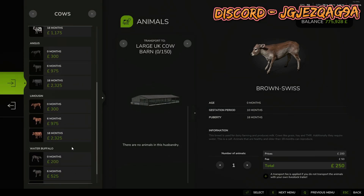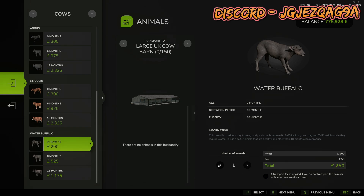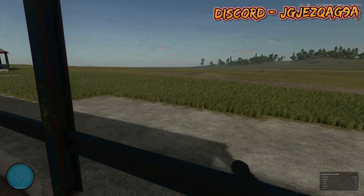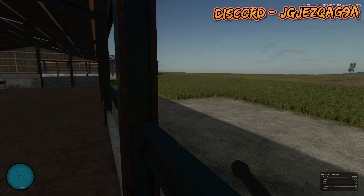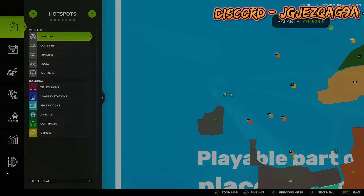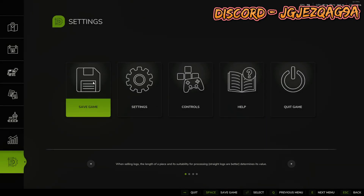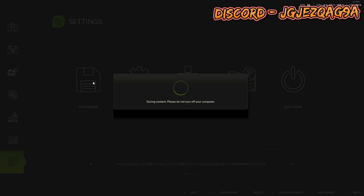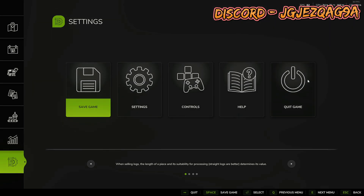What we're going to do now is save the map — save the game. Then we're going to press F4 because we don't need that anymore for a minute.